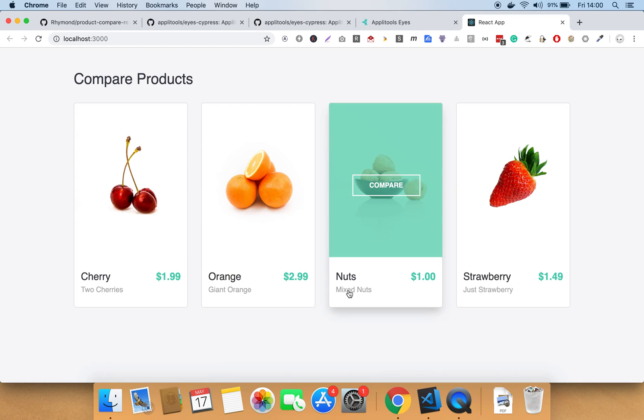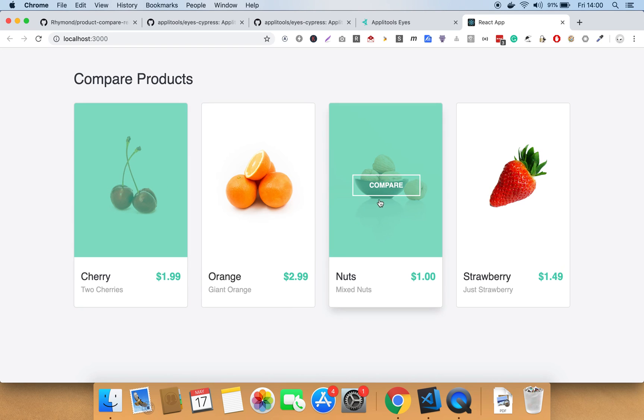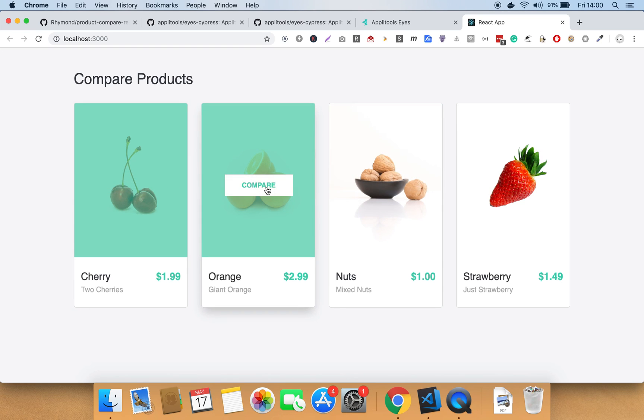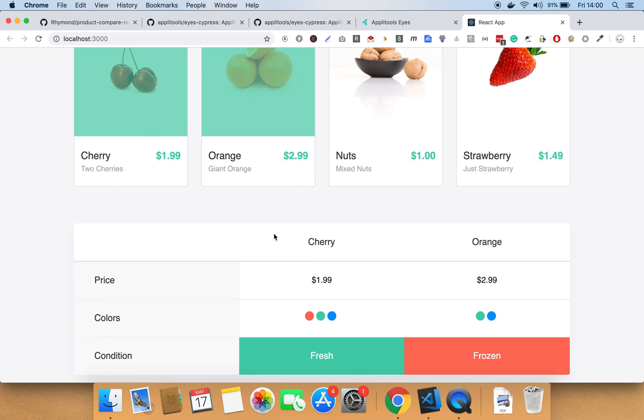Now that the application is running, let's go ahead and select two products to compare. I will select the cherries and then I will select the oranges. And as you can see, both of the products are now compared together. Great, it's working.